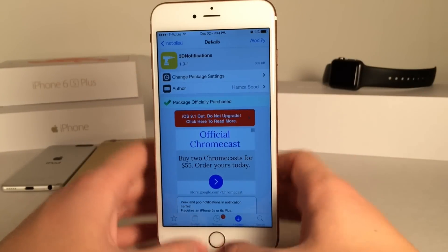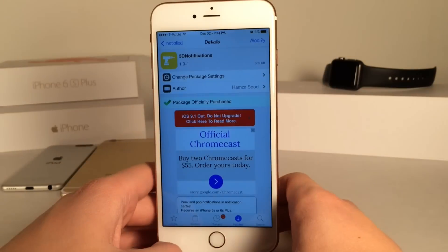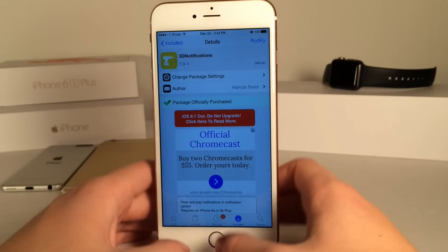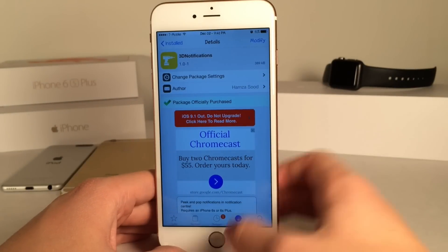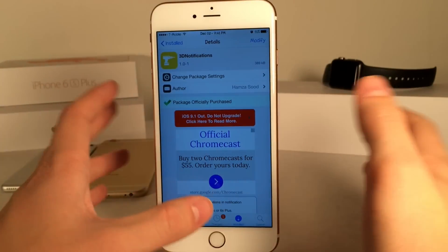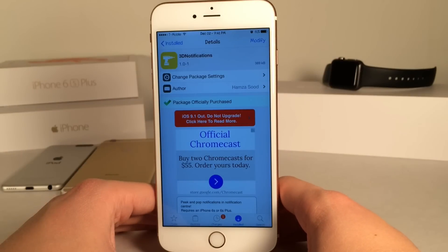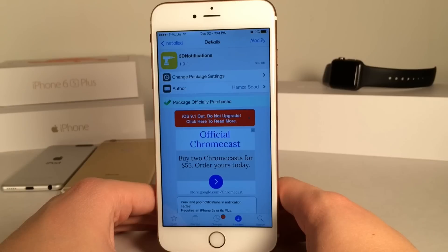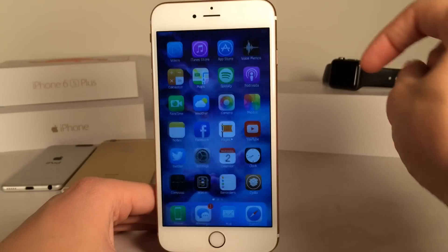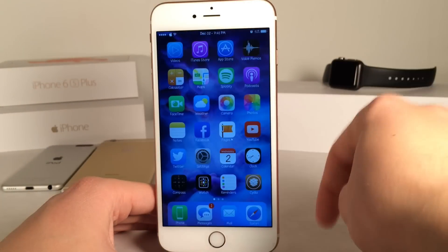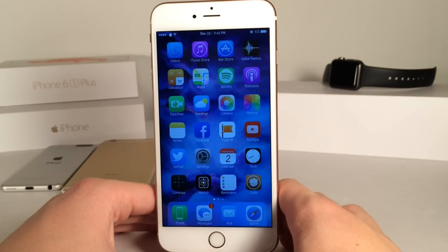That's pretty much all for this tweak. I really do like it — just taking advantage of peek and pop in a new area. If you enjoyed this video make sure to give it a like and subscribe for many more videos on Cydia tweaks, everything Jailbreak, everything iOS, everything iDevice. Also make sure to follow the channel on Twitter, like it on Facebook, and follow me on Twitter. All the links are in the description below. Thanks a lot for watching guys, enjoy this tweak — I'll see you later.